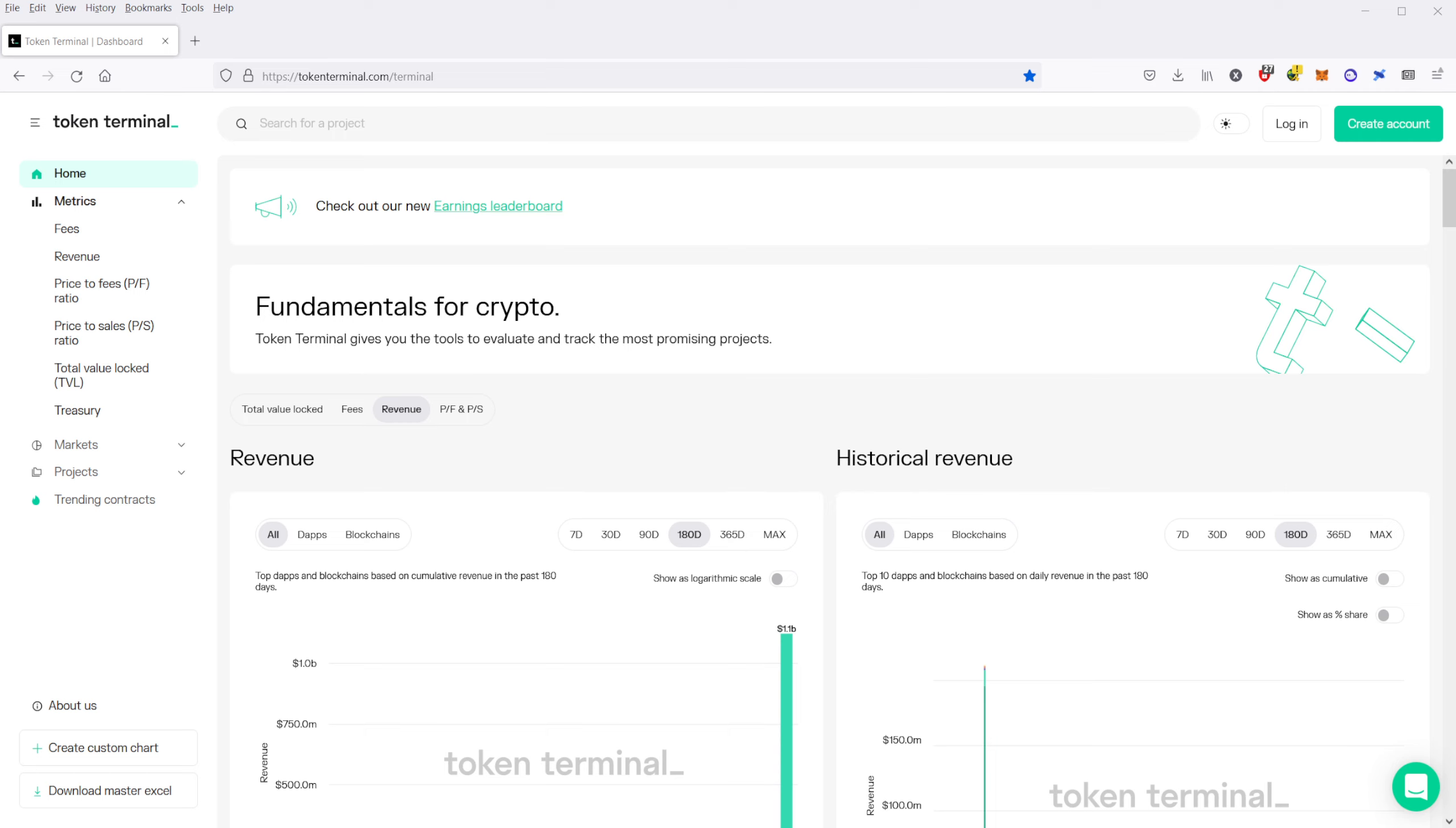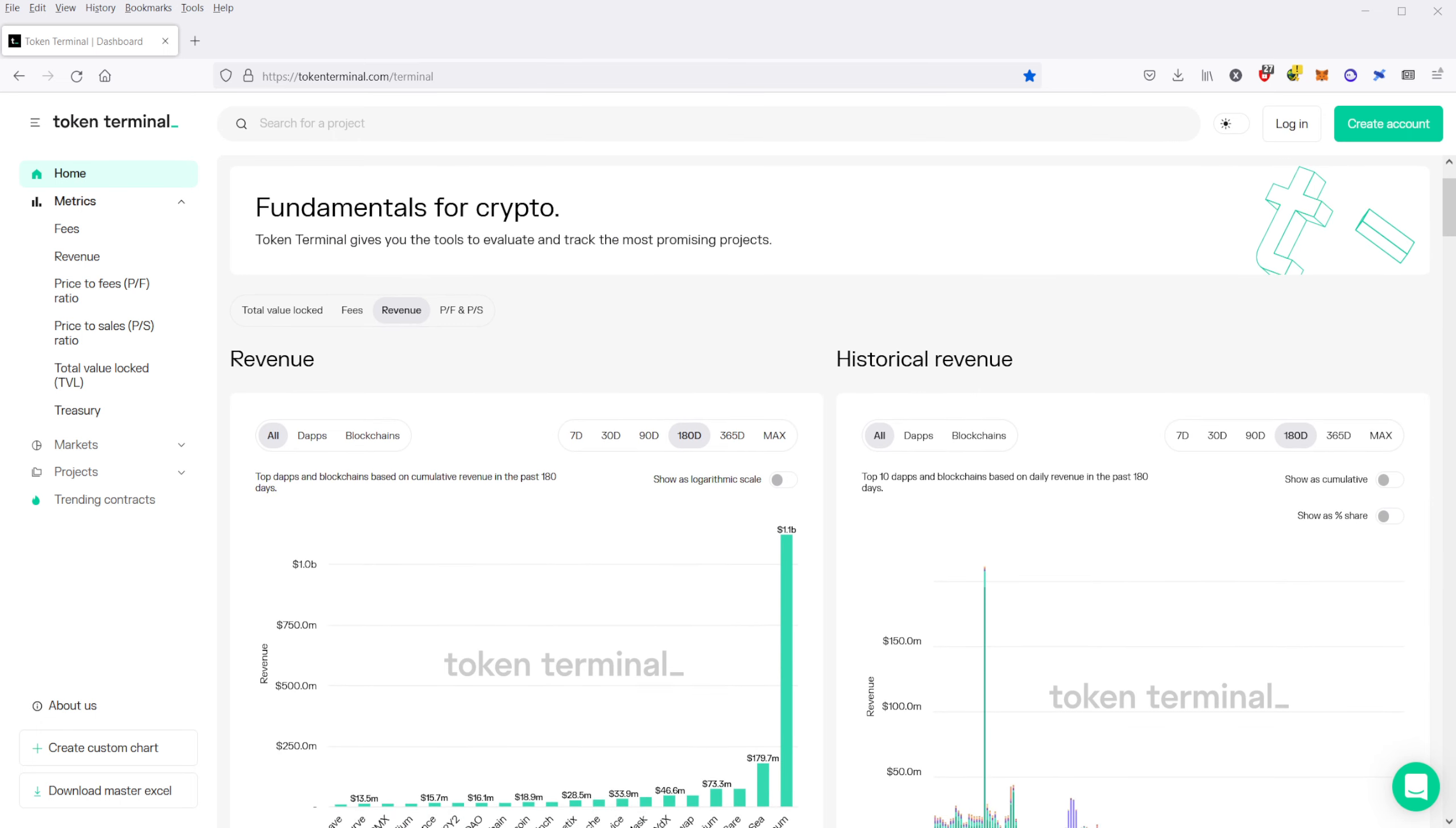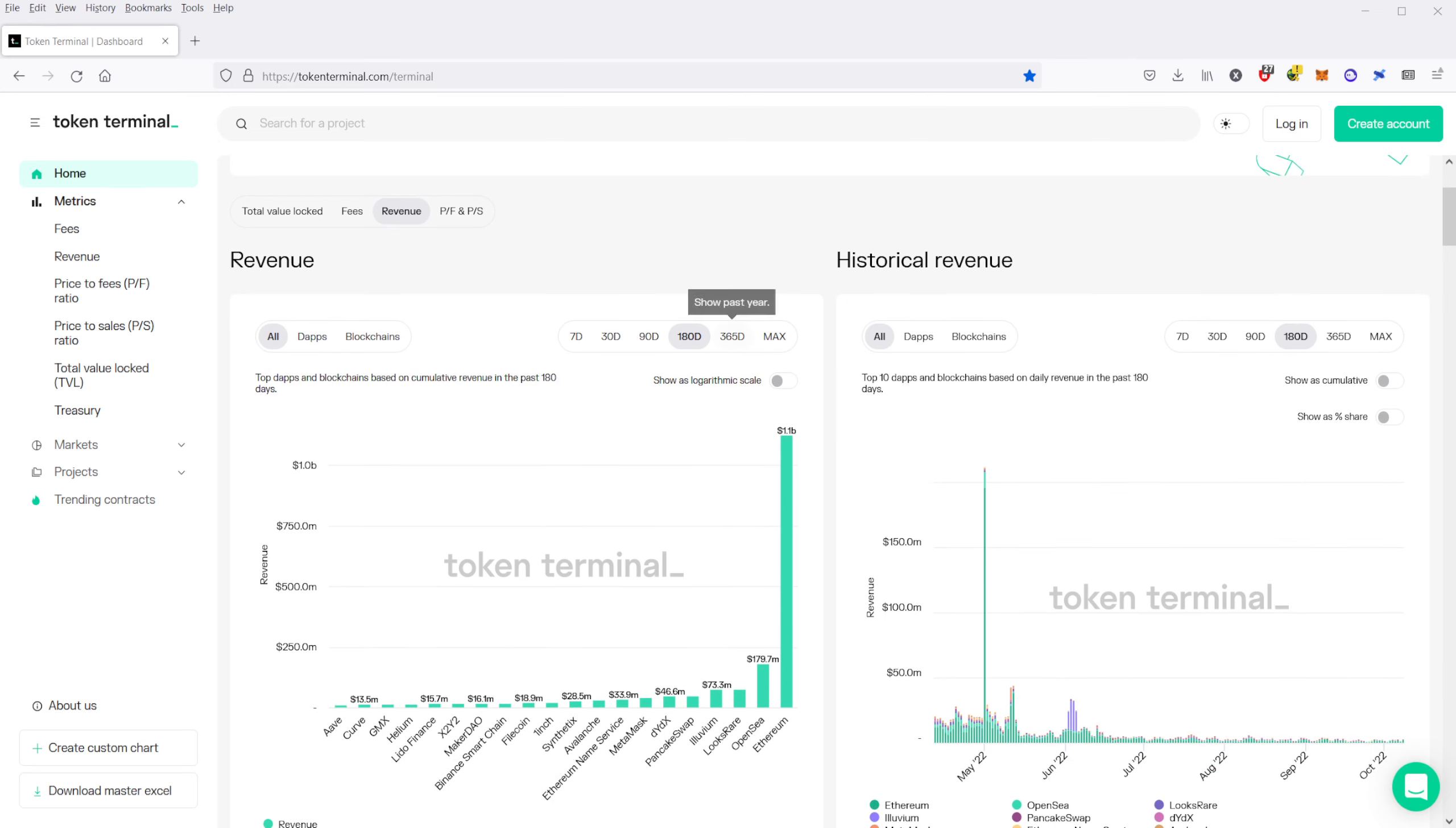This is the only place I've been able to find for any sort of fundamentals of crypto, and by that I mean you can find things like revenue on here, you can find things like a price-to-sales ratio, or in the case of crypto, there's also what they call price-to-fees.